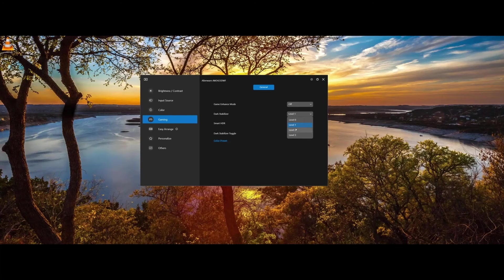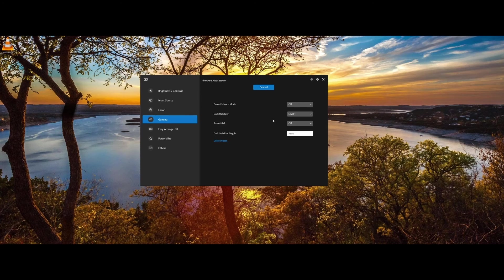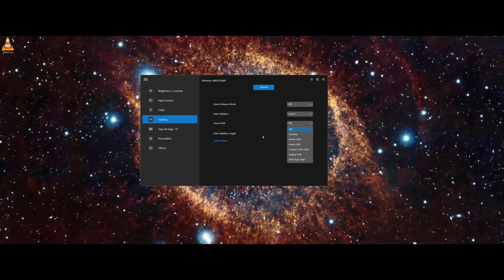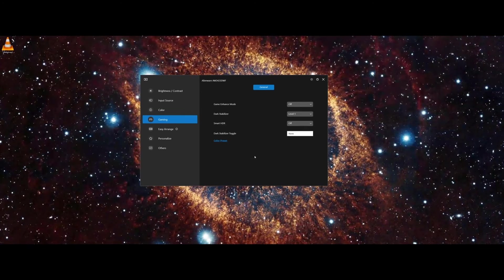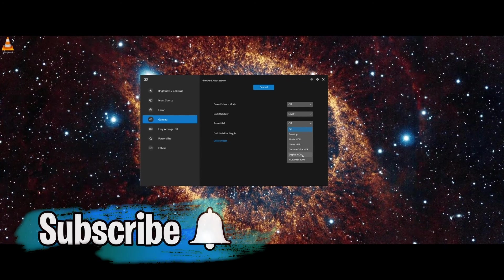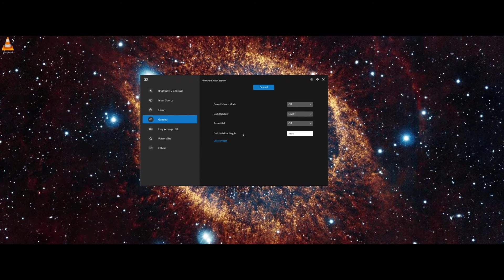Dark Stabilizer is very, very useful. I use Level 1 for my FPS competitive gaming. And here, you can then turn HDR on as well. As I say, I always have this selected to display HDR, and that's it.